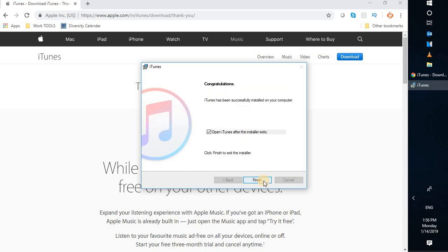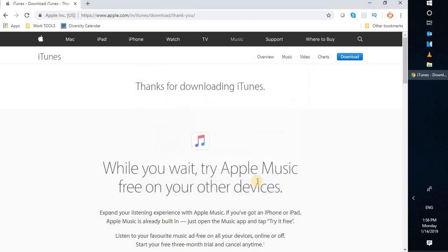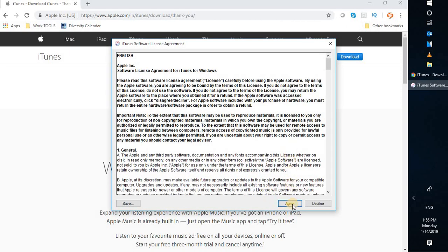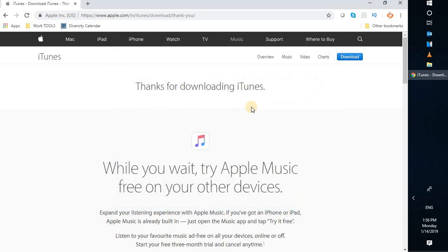Now if you look at the screen it says iTunes has been successfully installed on the computer. Check the box which says 'Open iTunes after the installer exits' and click Finish. When you open iTunes for the first time you will see a user license agreement — go through it and click Agree. Once you click Agree, you should be able to see iTunes completely installed on your Windows 10 machine.